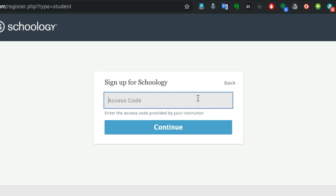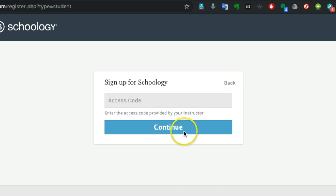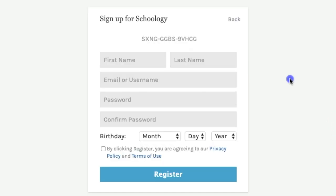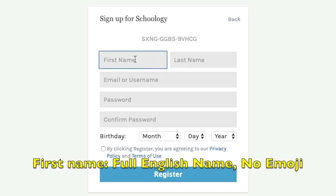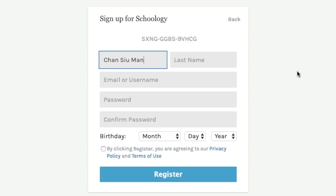After you enter the code, just click Continue. Now you can input your first name and last name. For the first name, you input your full English name. For example, if you are Chen Sil Man, just input your full English name as it appears in your class name list.